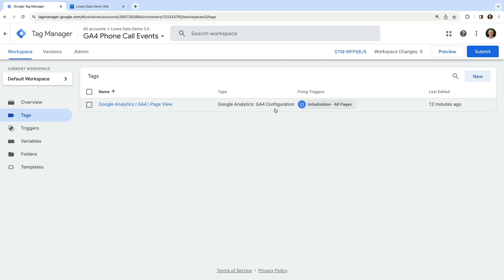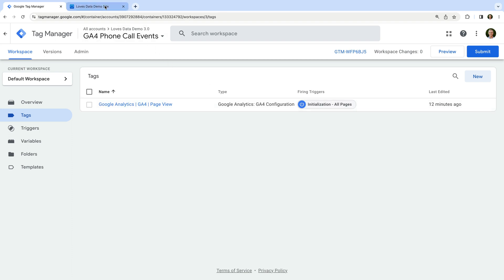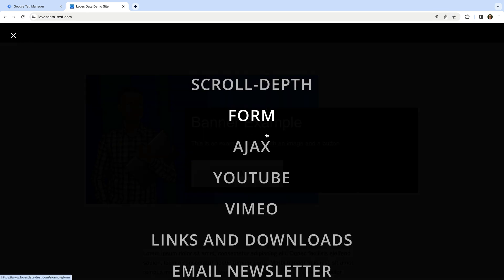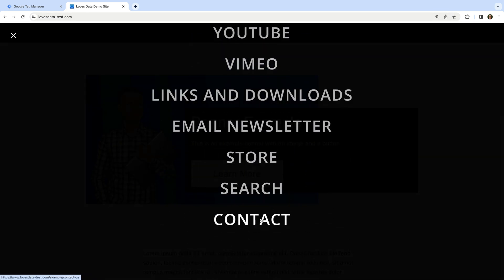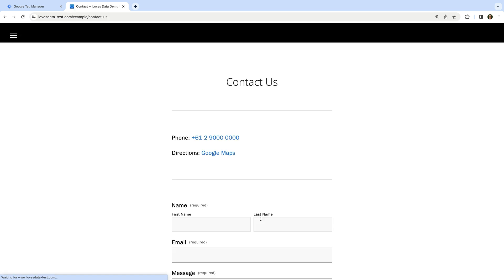The next thing we need to do is head to our website. I'm going to open my demo site and navigate to the contact page. At the top of the page, we can see there is a phone number and it's clickable. We're going to track clicks on this phone number into GA4. To do this, we need to identify how we can configure GTM to only track clicks on the phone number and not other links, like the link to Google Maps.